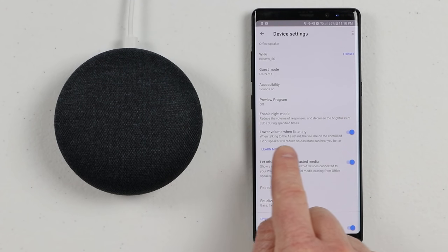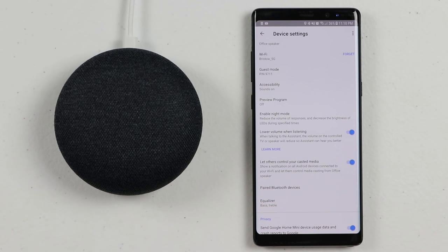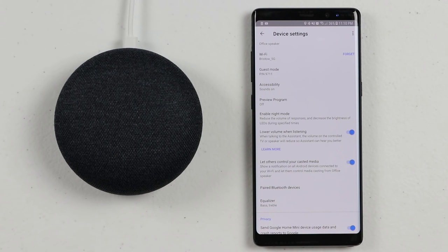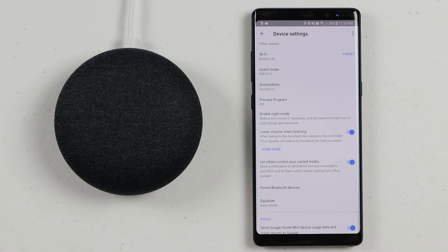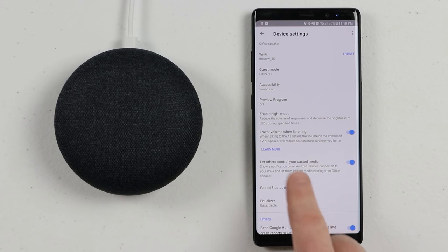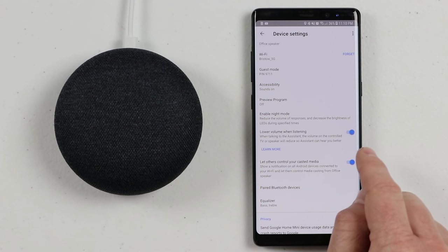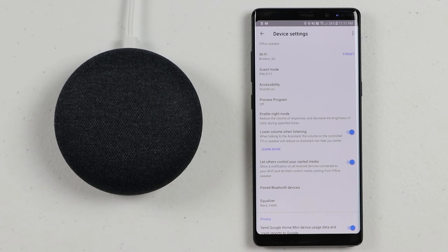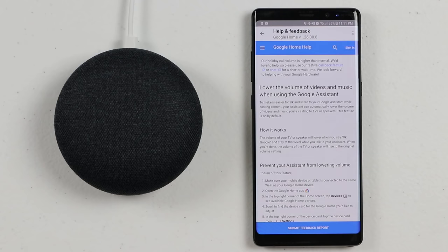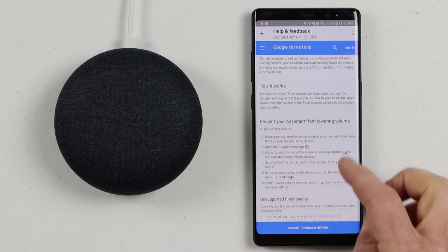Next, we have Lower Volume When Listening. If I'm watching something on my Chromecast or listening to something, when I give the hot word command, it's automatically going to lower the Chromecast volume so it can hear my request better. You can turn that on or off right there — when it's blue, it's on. You can also learn more about that setting in the Help and Feedback option.